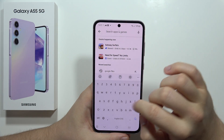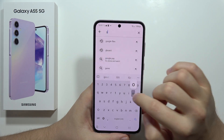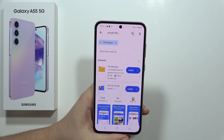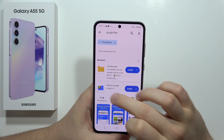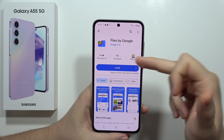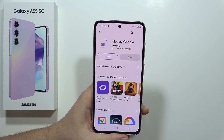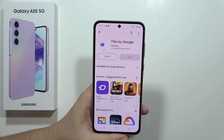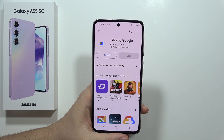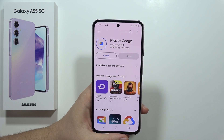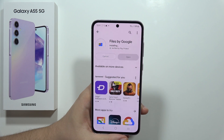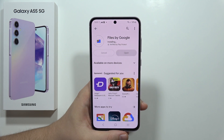So the better way is actually to go into the Play Store and download Google Files. In most Android smartphones you can actually find this application as default, but on Samsung you actually have to download it.